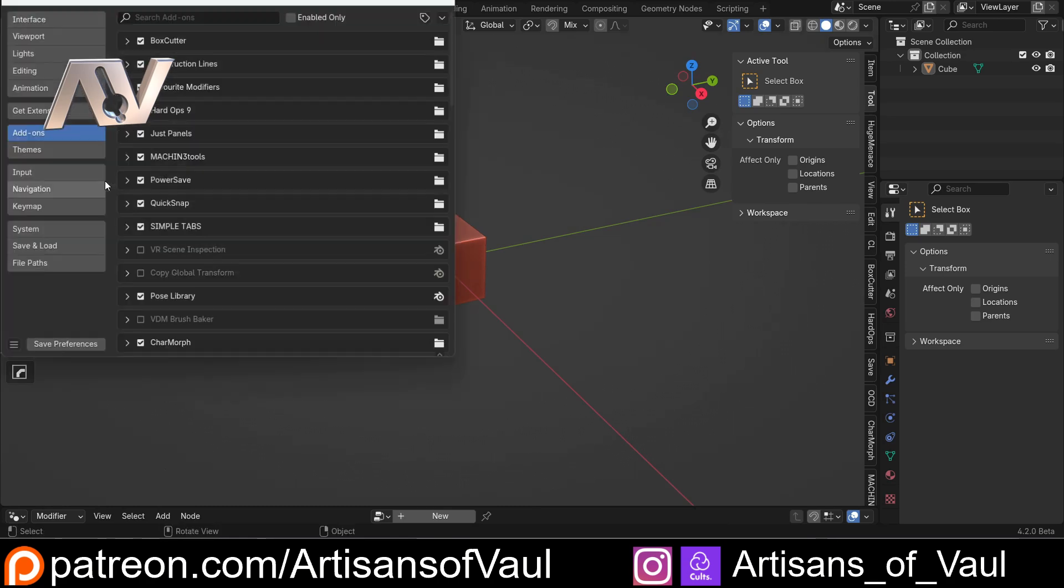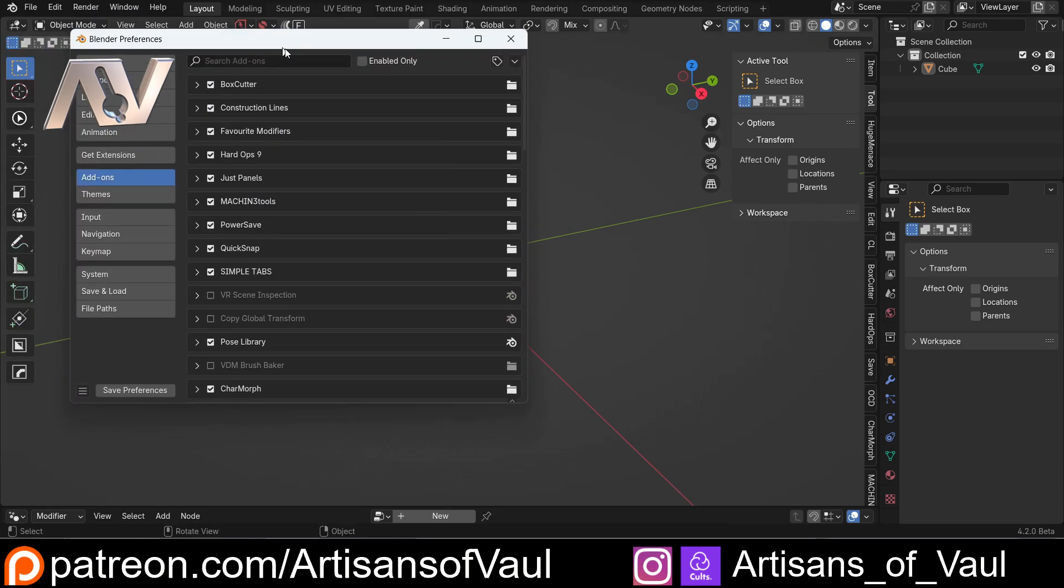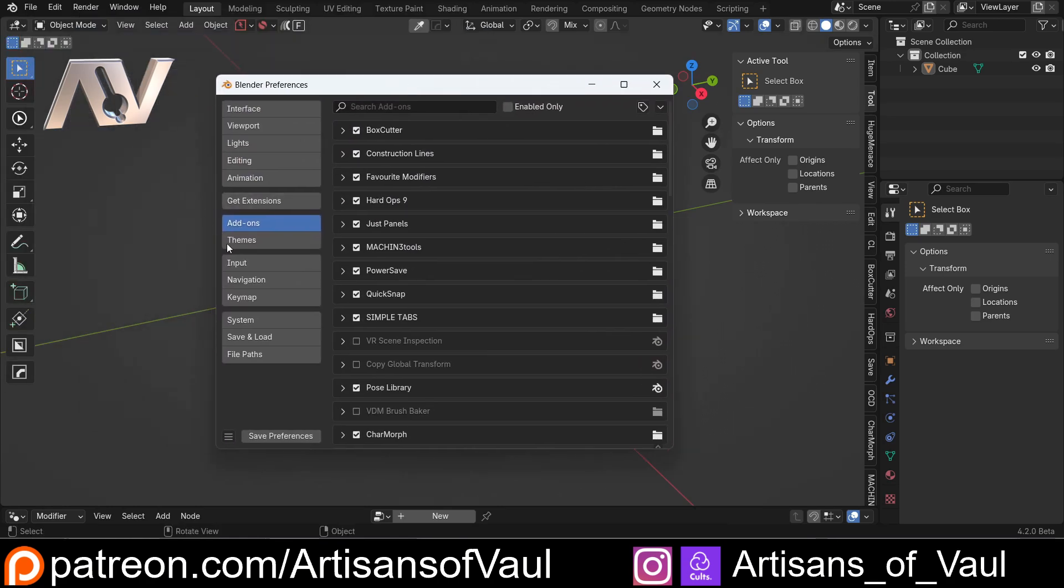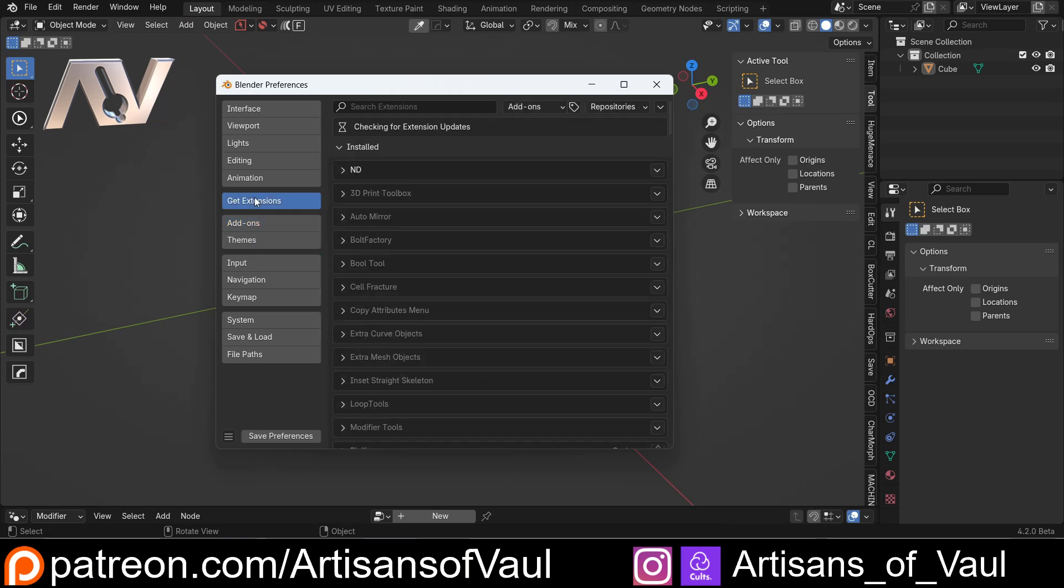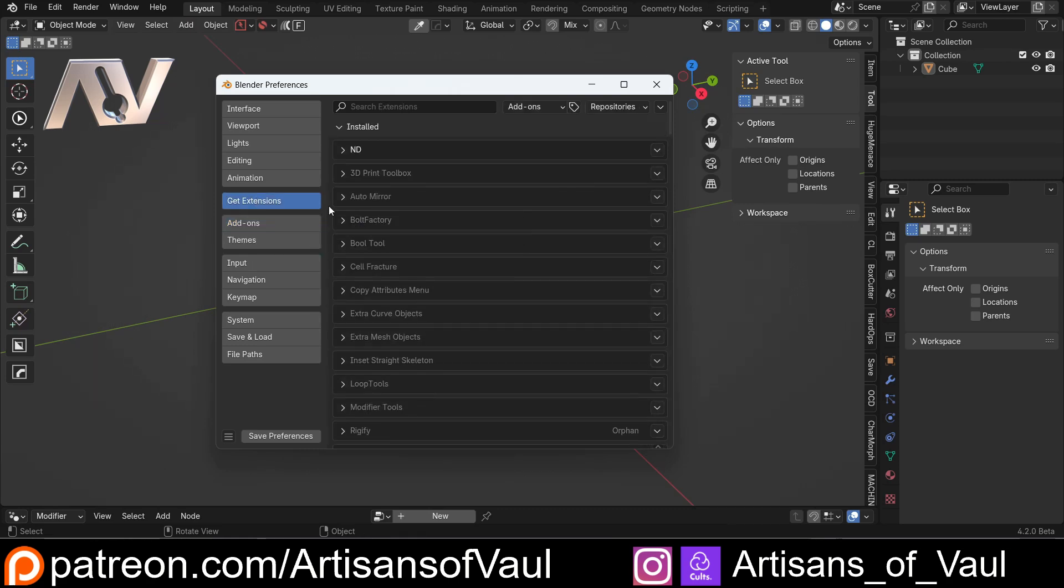However, if we go to Edit and Preferences, we can see a notable change here. We've now got add-ons back, it's not a menu, but we also have the Extensions, and they've been separated out. Now as I said, this is not the normal process for a beta. Normally the Blender Foundation don't make big changes like this to the UI, but apparently this has been done off feedback from the community who didn't like what was going on before.